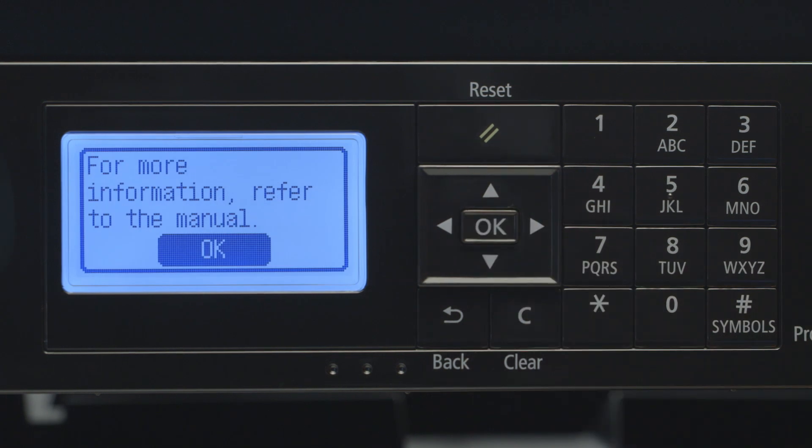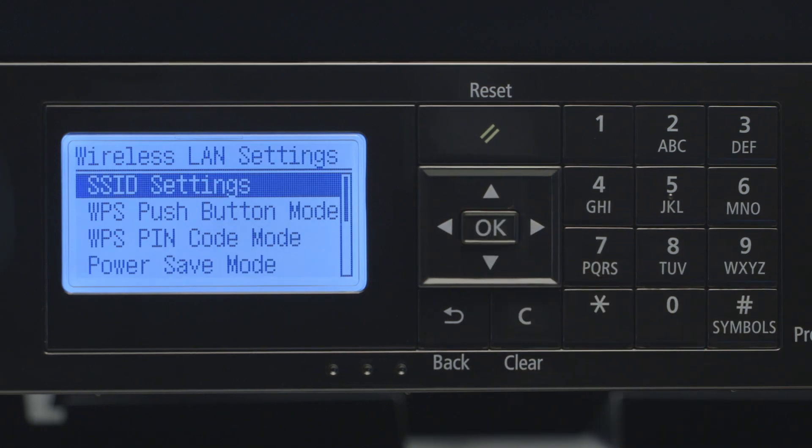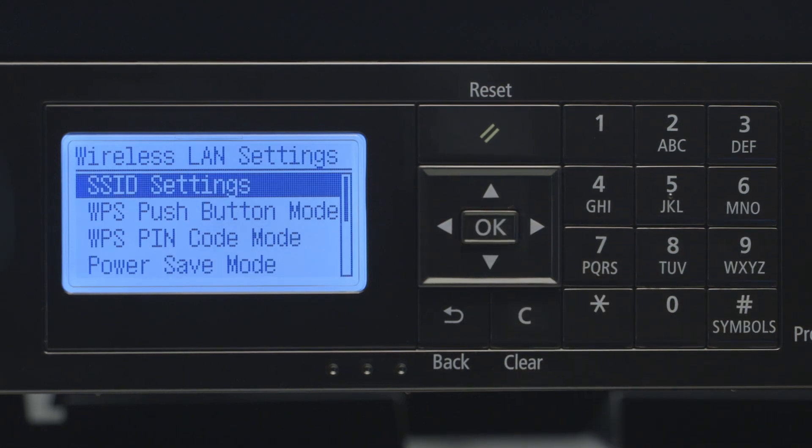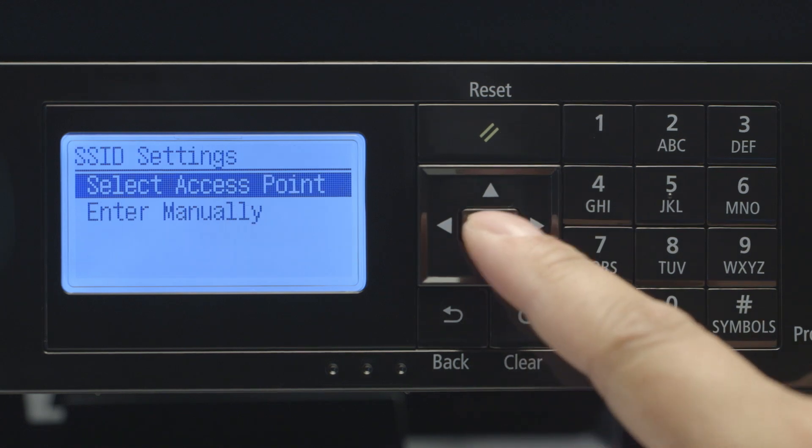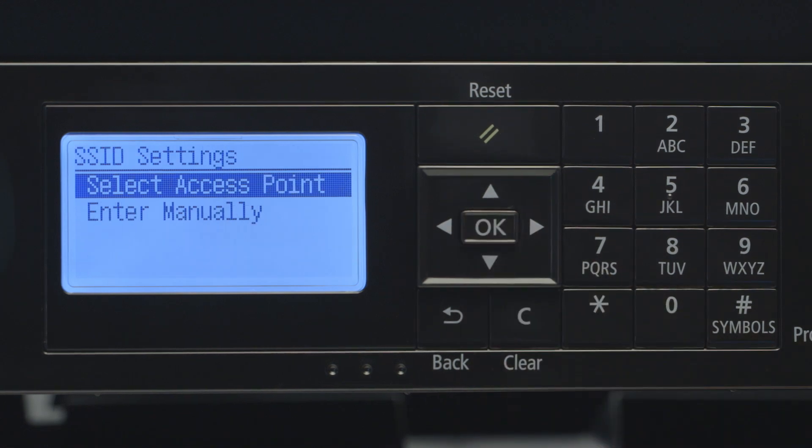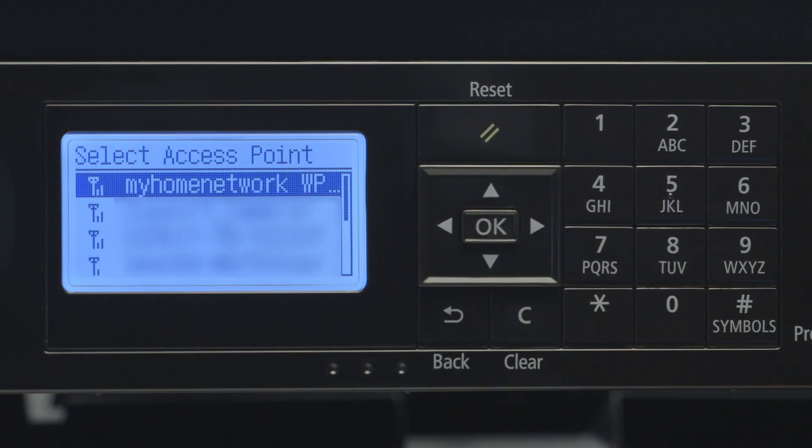When this screen appears, press OK. Select SSID Settings. Highlight Select Access Point and press OK.